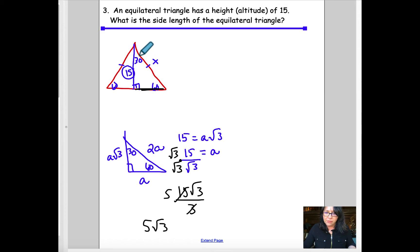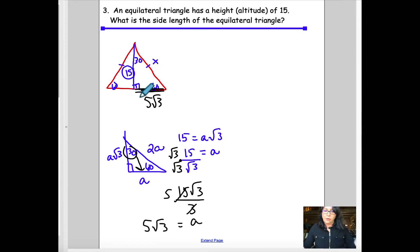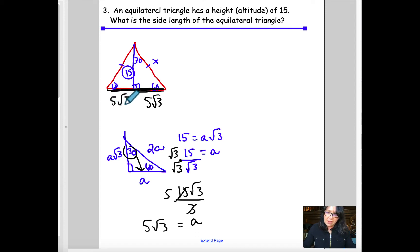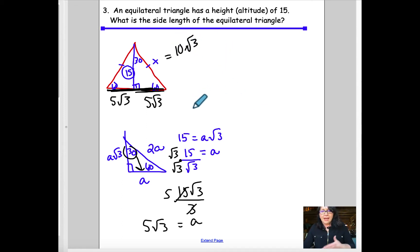Be careful — I just solved for A, the side opposite the 30°, which is 5√3. But since an equilateral triangle has all three sides the same, the full base (x) is twice that: 10√3. If 10√3 isn't listed as a multiple-choice answer, you can multiply 10 by √3 to get the decimal.